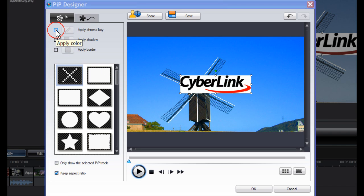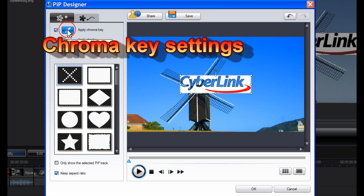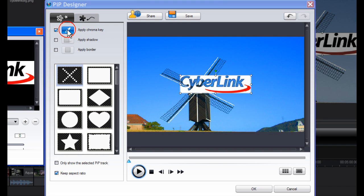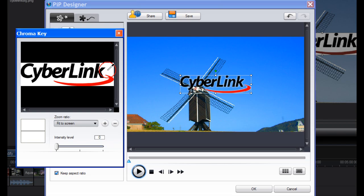Check Apply Chroma Key. Click on Chroma Key Settings. Drag the box over. With the eyedropper, click on the white area. Now as you can see the white background has disappeared.